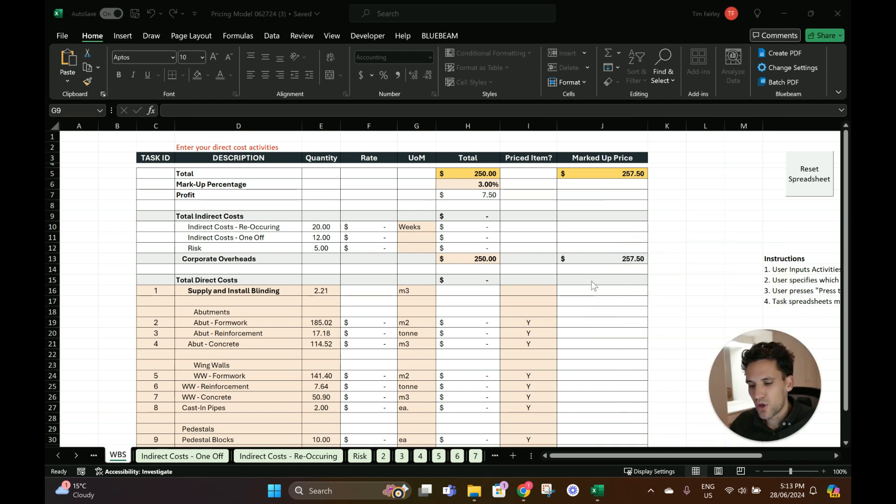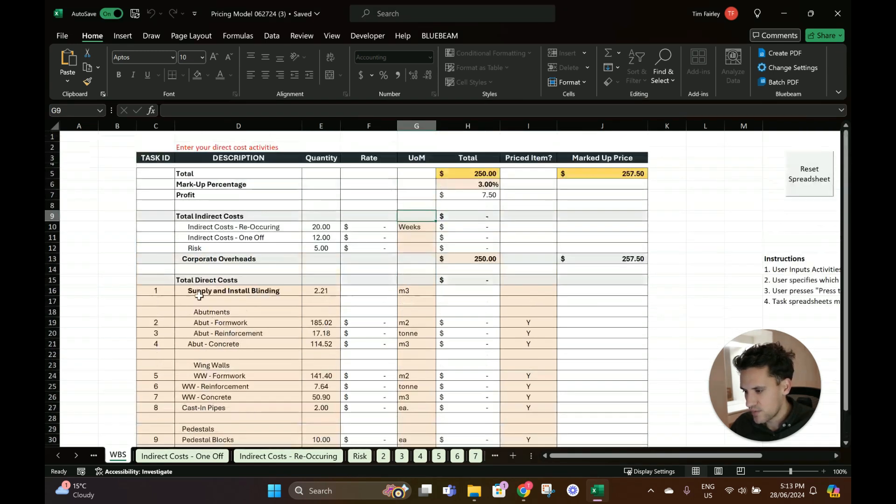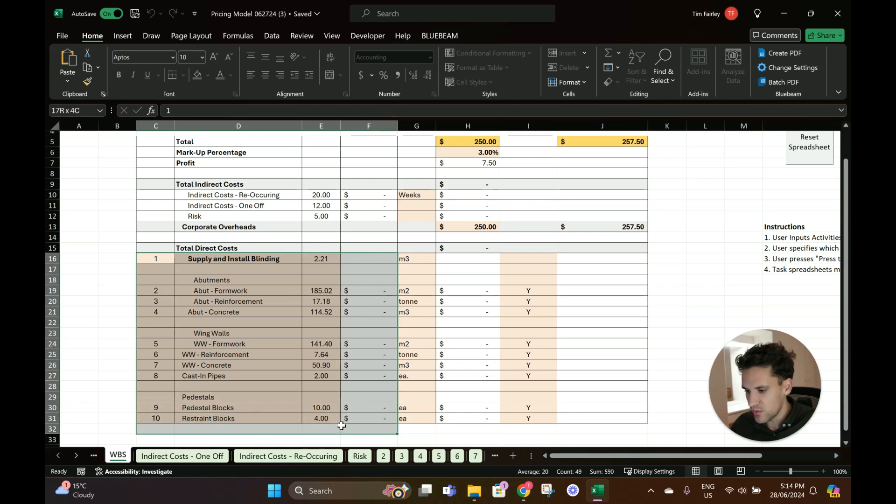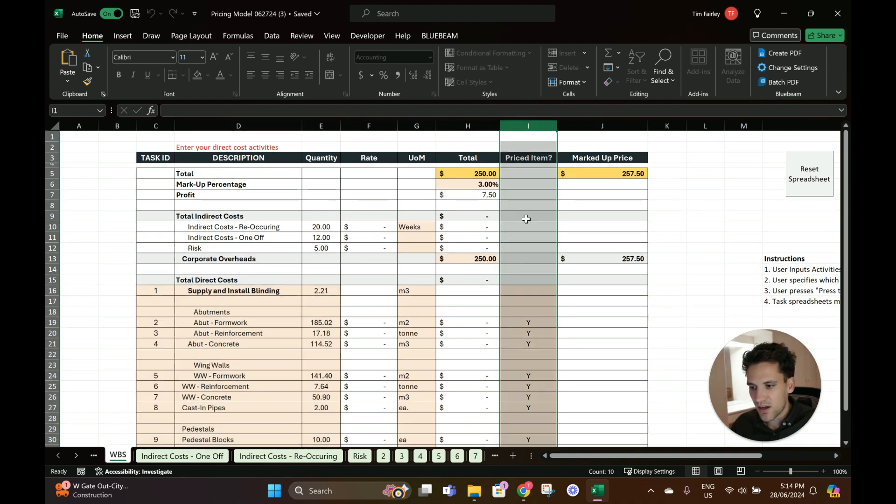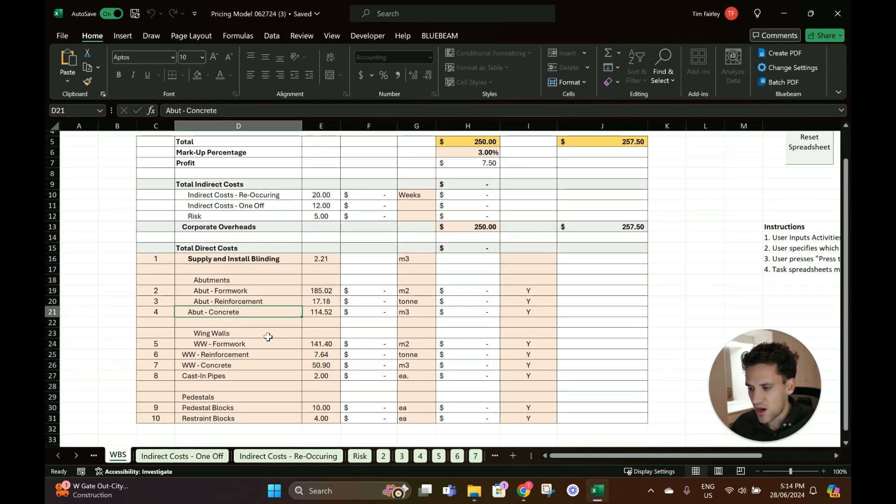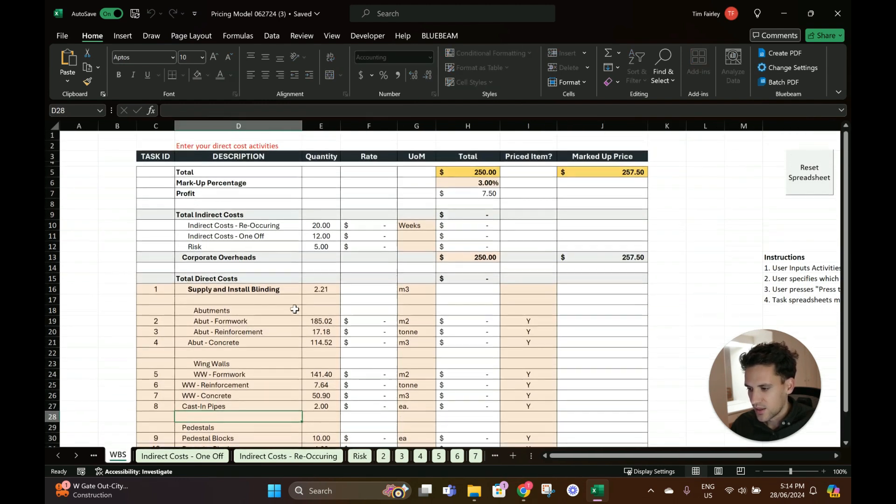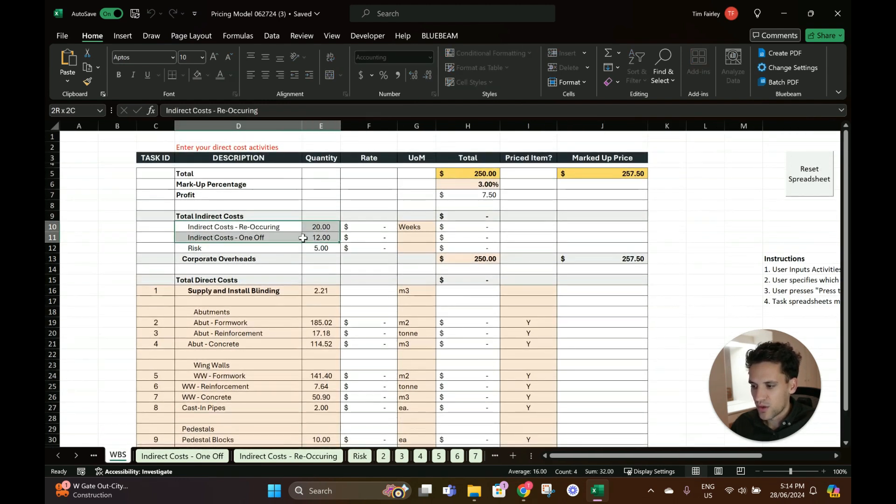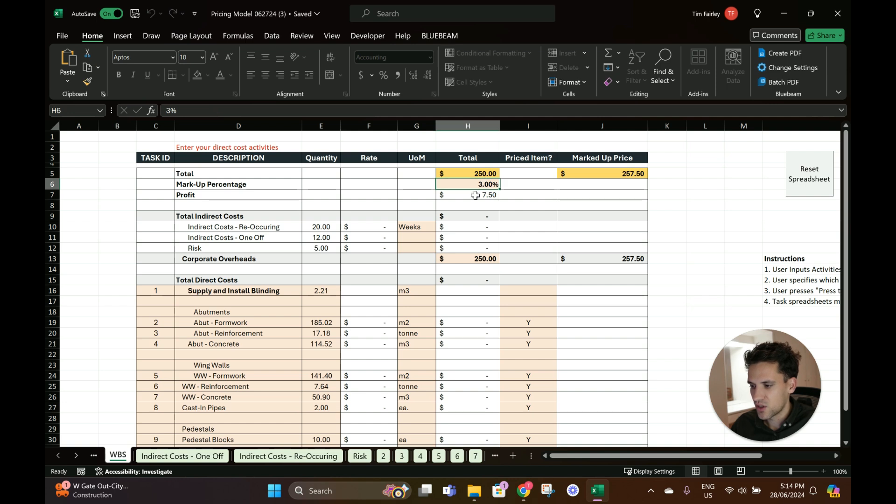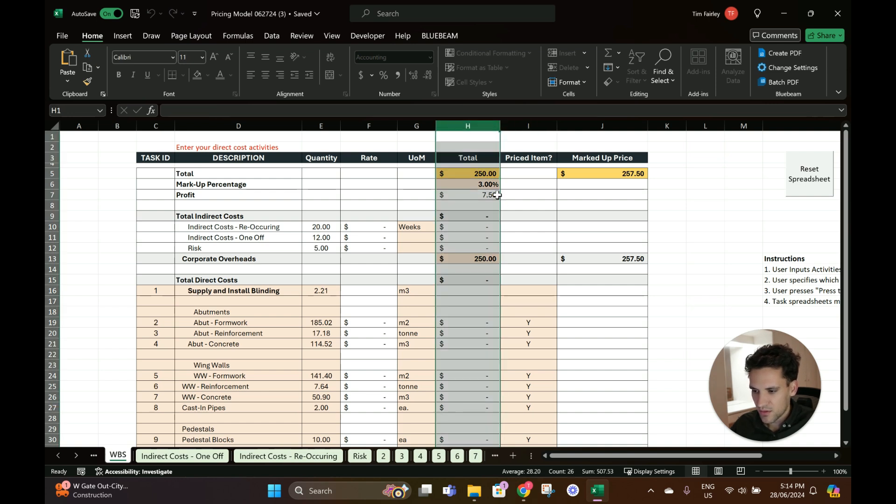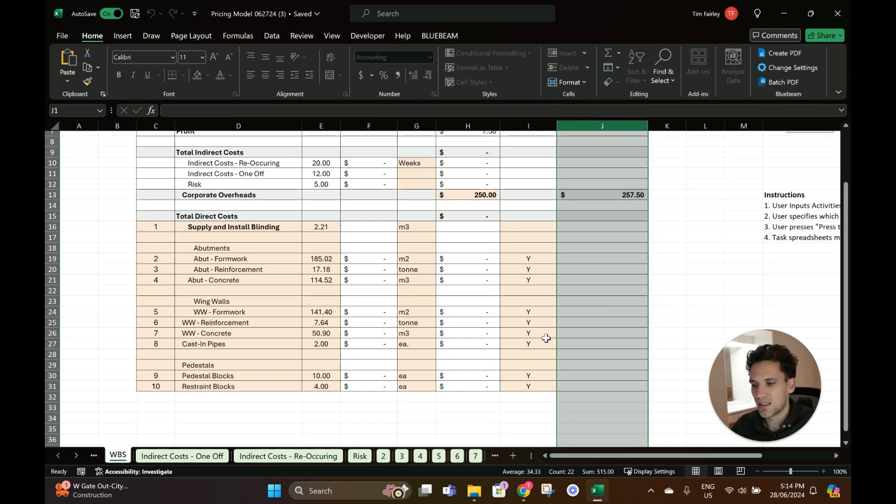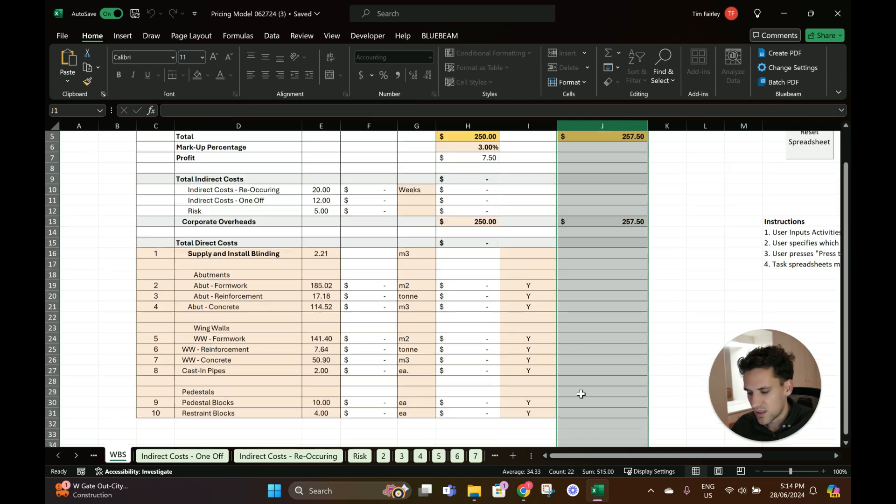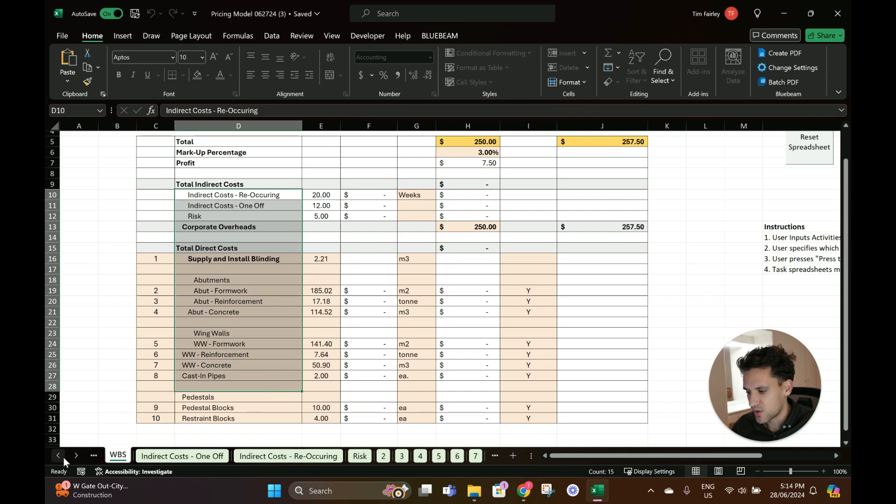I'm going to quickly fly through how the spreadsheet is set up. You have the WBS or work breakdown structure tab which has your bill of quantity items which for any job you can change and set as you please. In the priced item column you put a Y for each of the items you want pricing sheets created for. There's two columns: the cost column and then the marked-up price, so it'll put the markup on these items. If you want to submit this to a client you could simply send them the priced item column and the priced items.